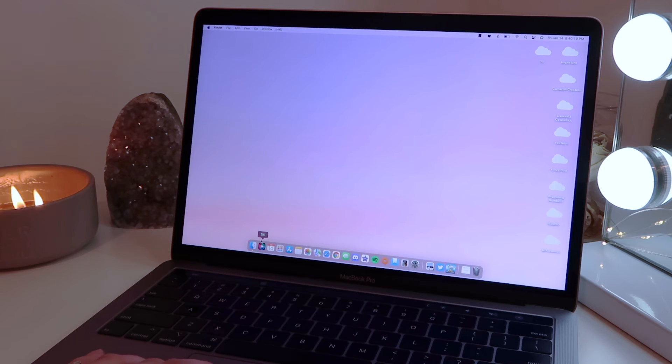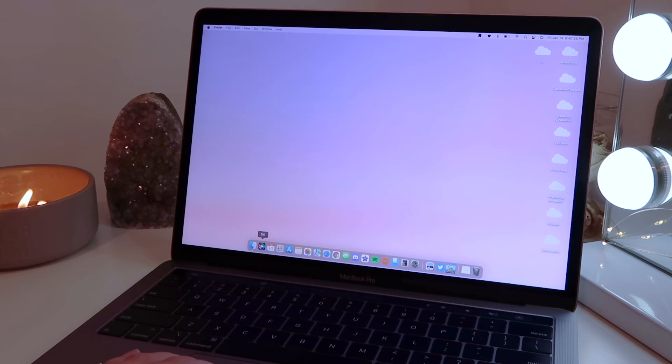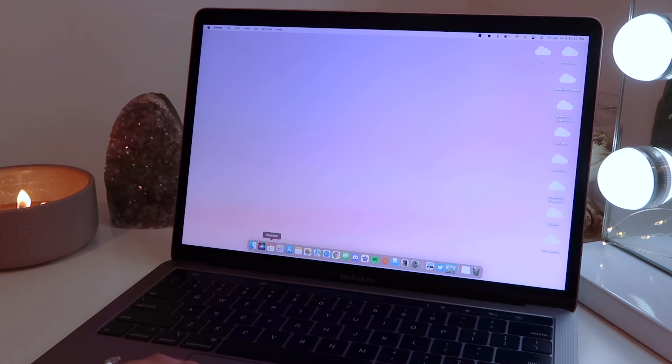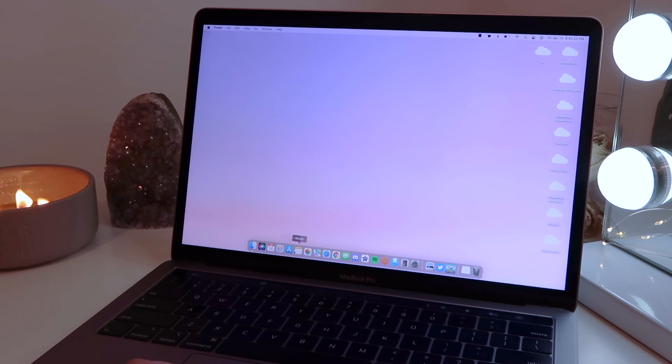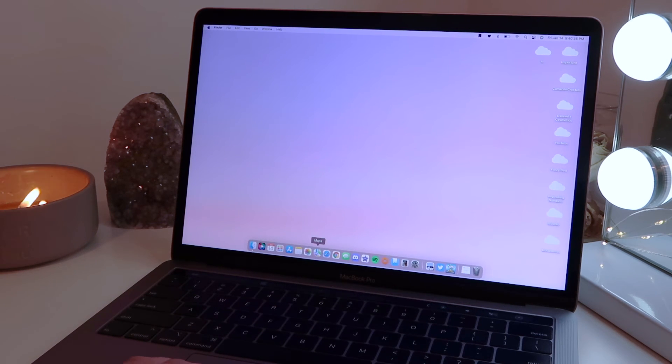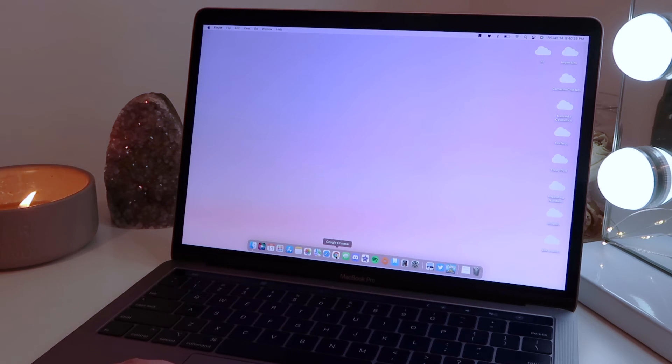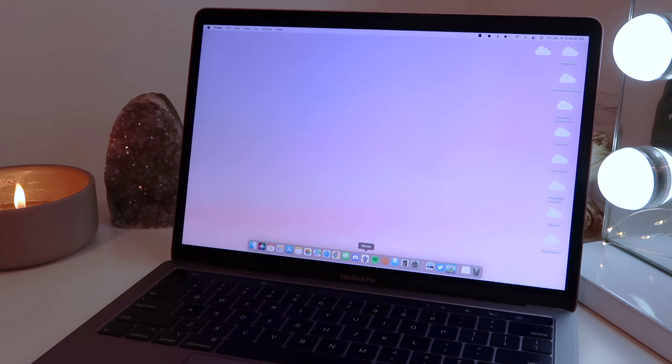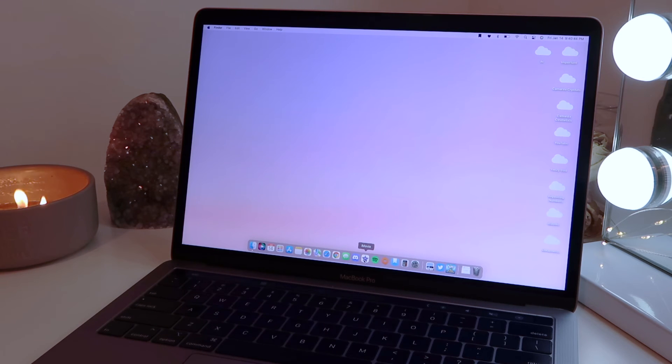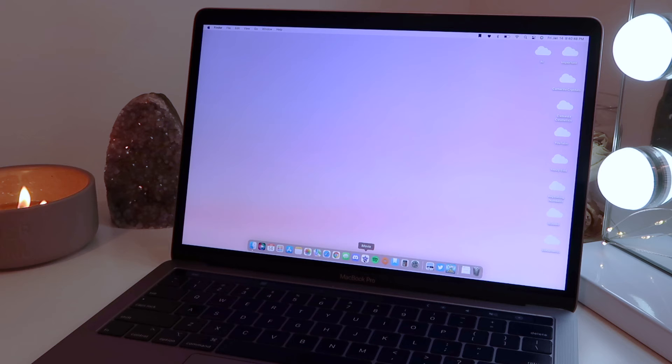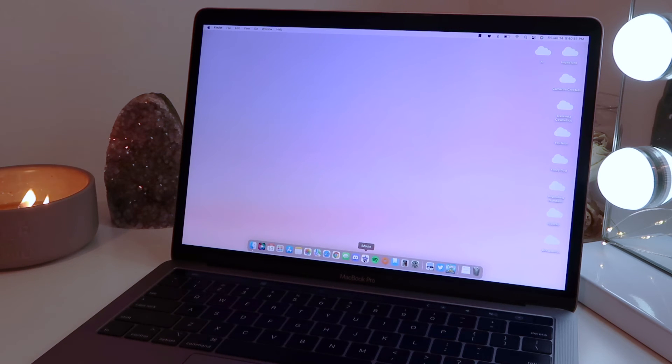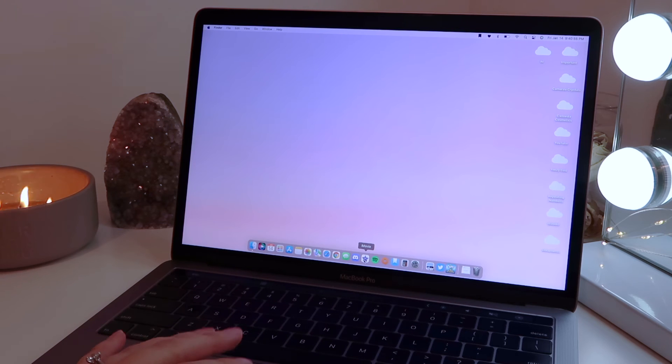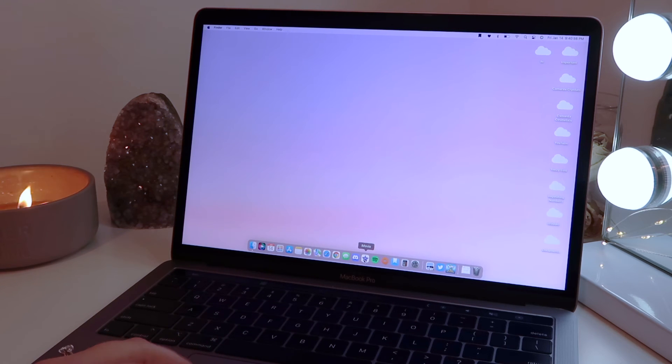So quickly just going through my Dock, I have Finder, Siri which I never use, I feel so weird talking to her. I have the Calendar, Launchpad, App Store, Notes, Photos, Maps, Safari, Chrome, Messages, Discord, iMovie which may be surprising but I genuinely prefer iMovie over some of the other editing platforms. I don't know why, I'm just stuck in my ways. I know it's not as good but I genuinely really like it, so that is what I edit my videos on.